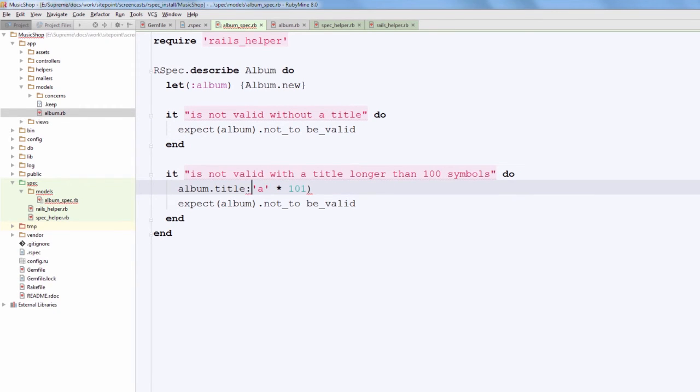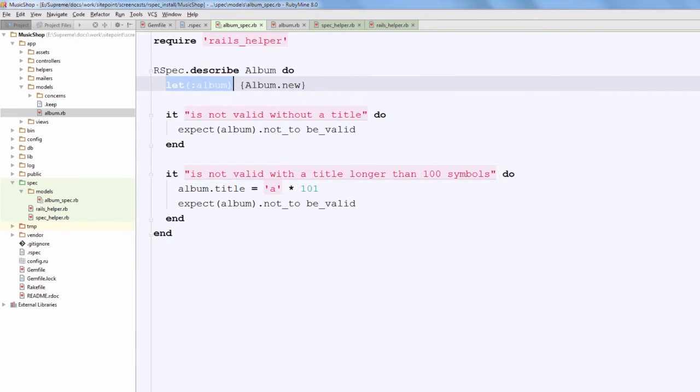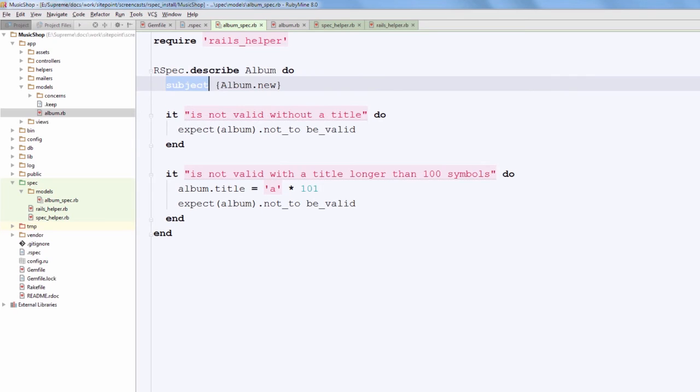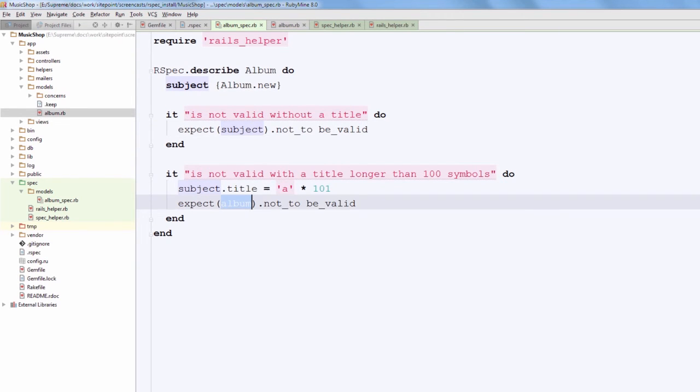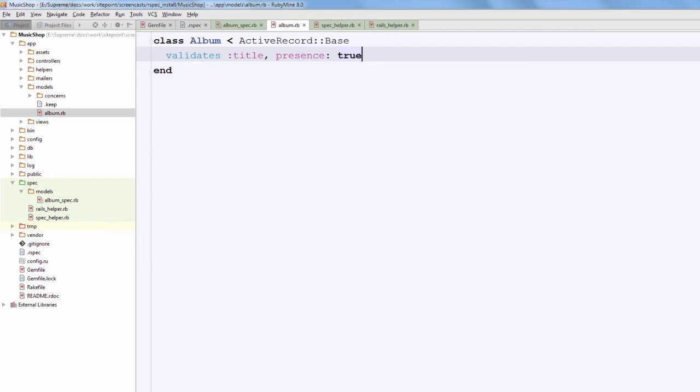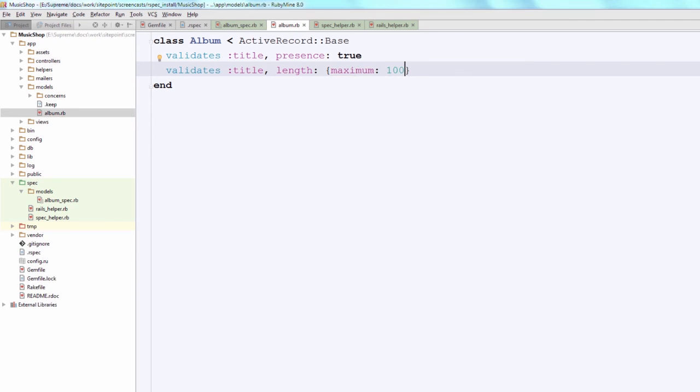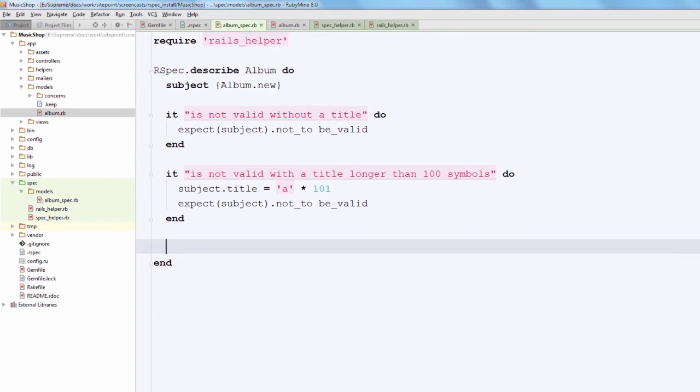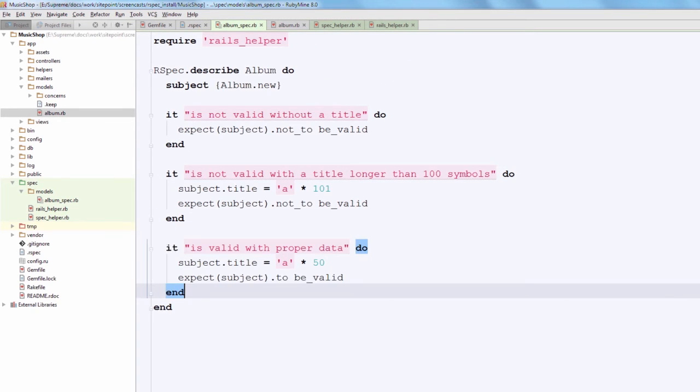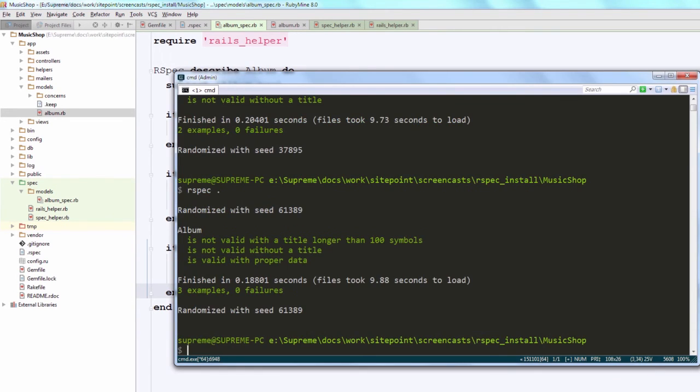Okay, but we can be even more expressive in this case. After all, the main star in these examples is album, so we can mark it as a test subject. And apparently there can be only one test subject, but I think it is even more expressive and better in this case. Okay, so now we can add yet another validation rule to make our test pass, and after that I am going to create yet another test case to check that the record is valid with all proper data. Okay, so now our test suite passes.